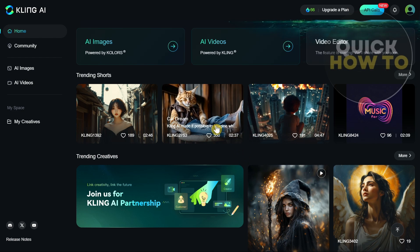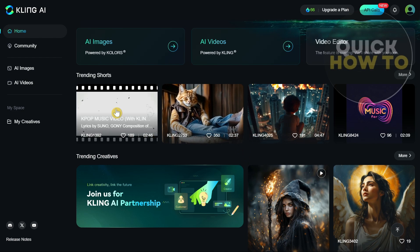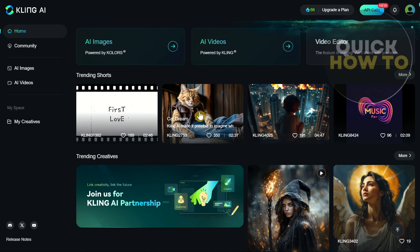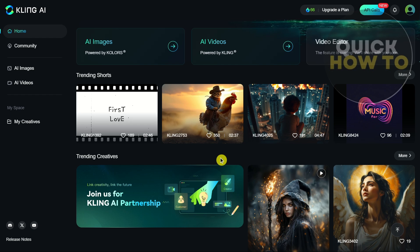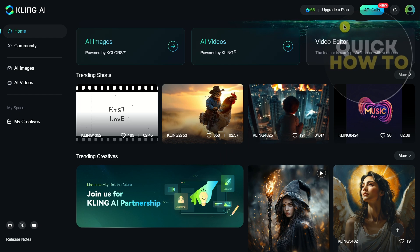Hey everyone, welcome back to another quick how-to. In this video, I'm going to show you how to cancel your Kling AI subscription. If you are subscribed to Kling AI, you just have to click the button right from here.